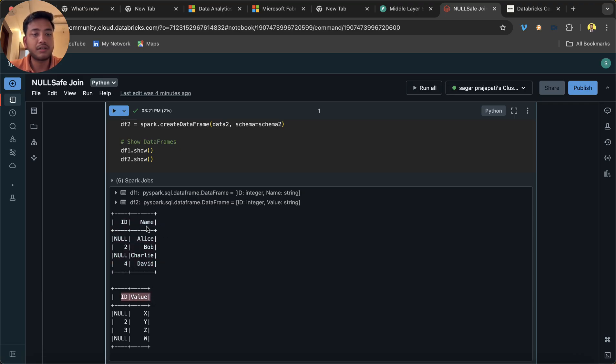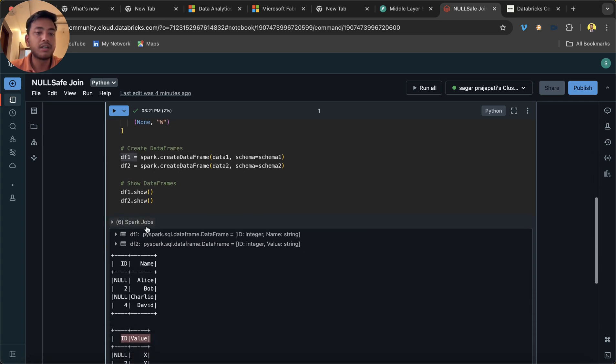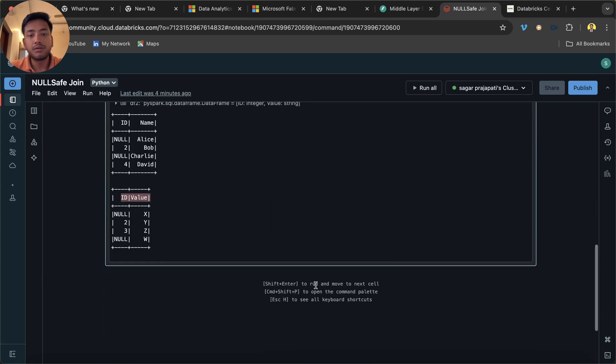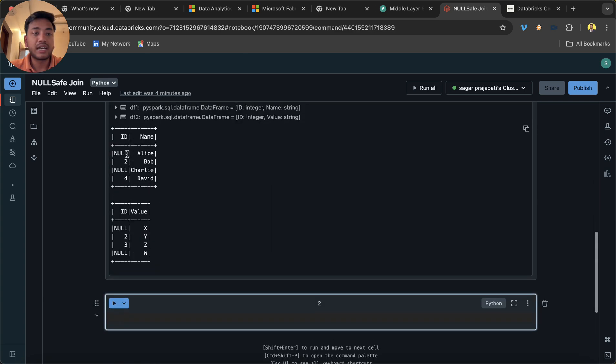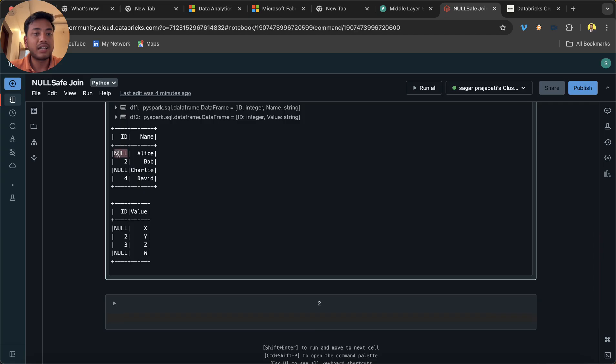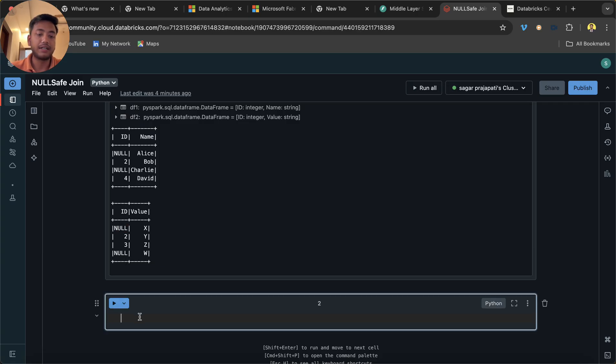Now we need to join these two data frames. In a simple way, here we intentionally added null values. Okay, null values we intentionally added here.